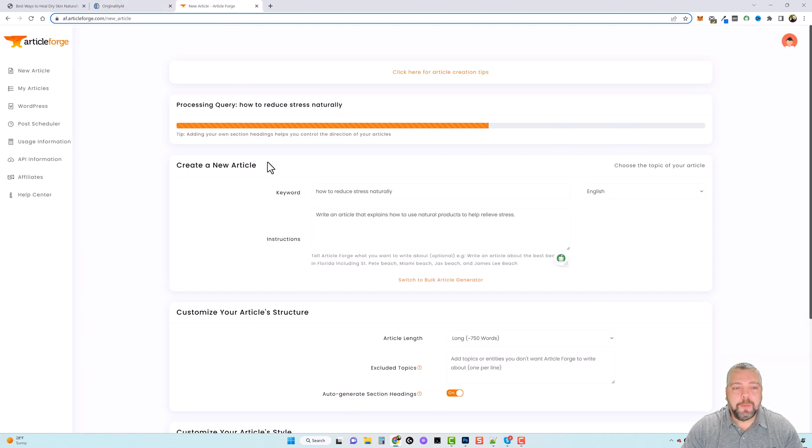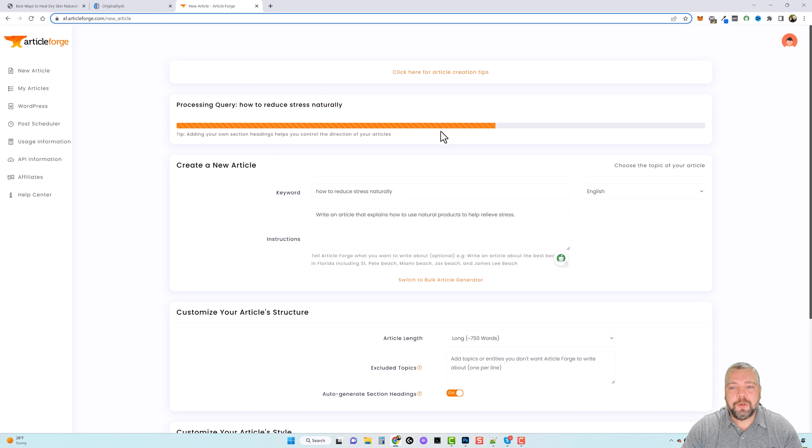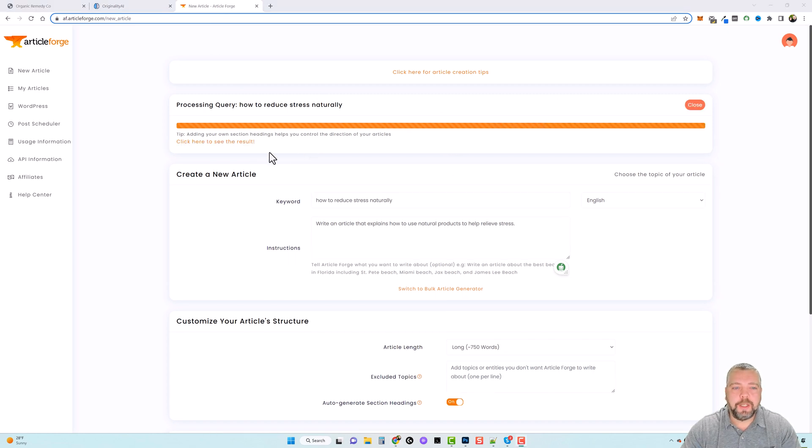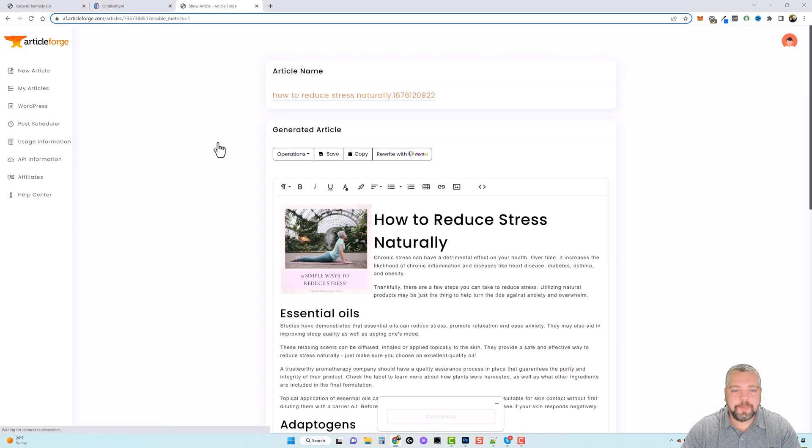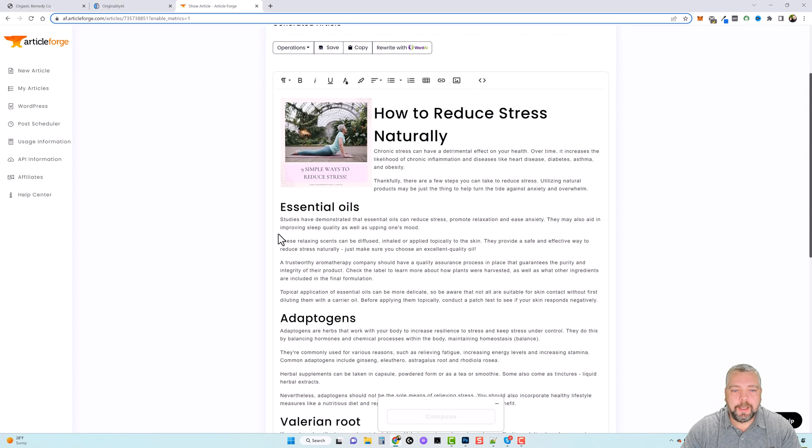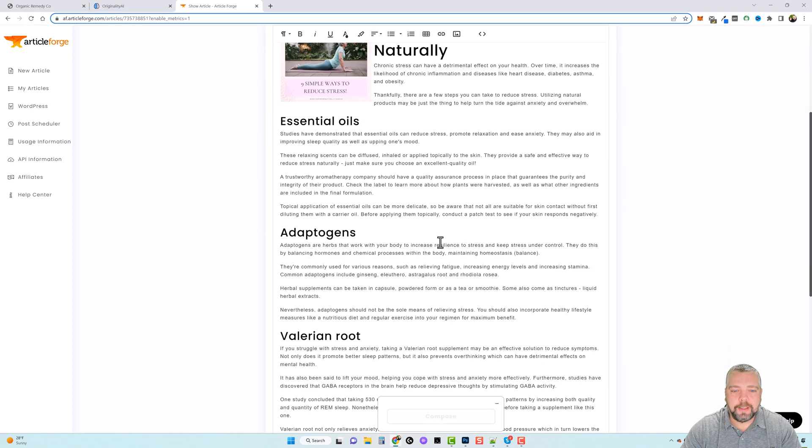So we're going to come over here and I'm going to pause this video for a minute or two until this finishes. So it's done processing. You can see here we can click to see the results. So let's click here and here is the article.